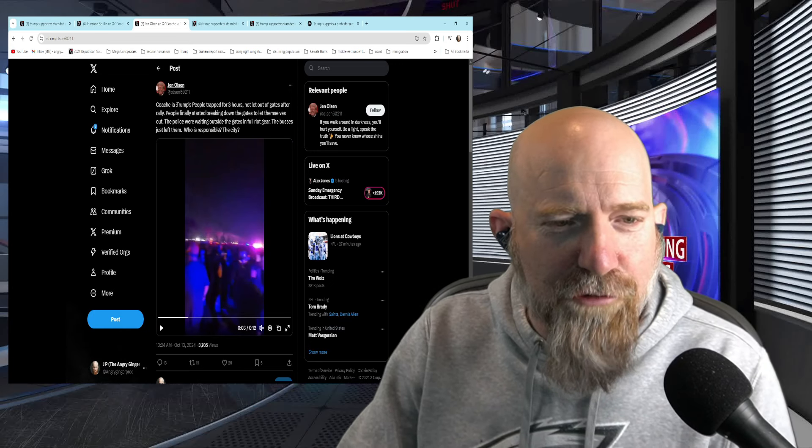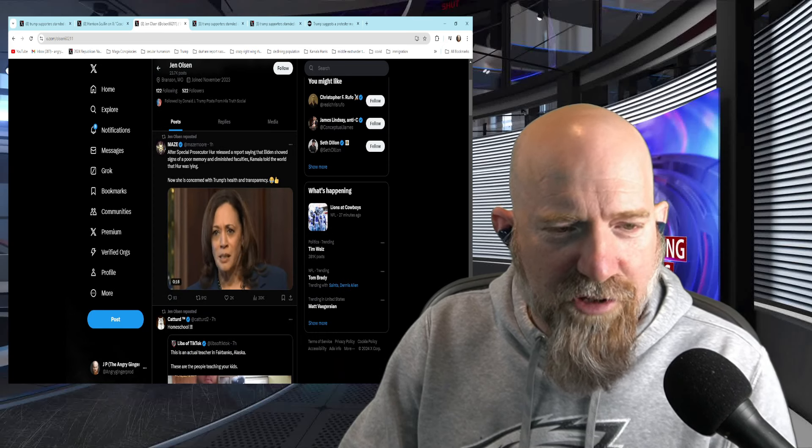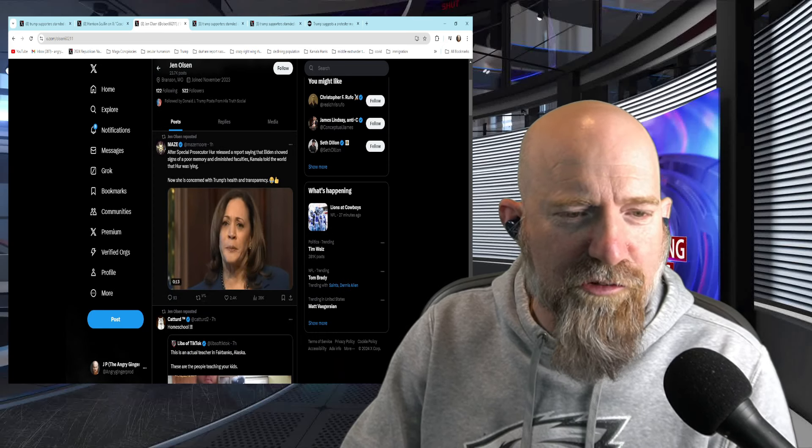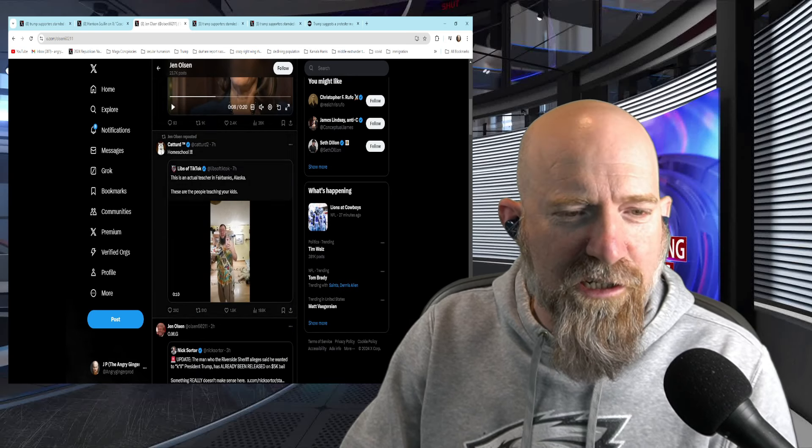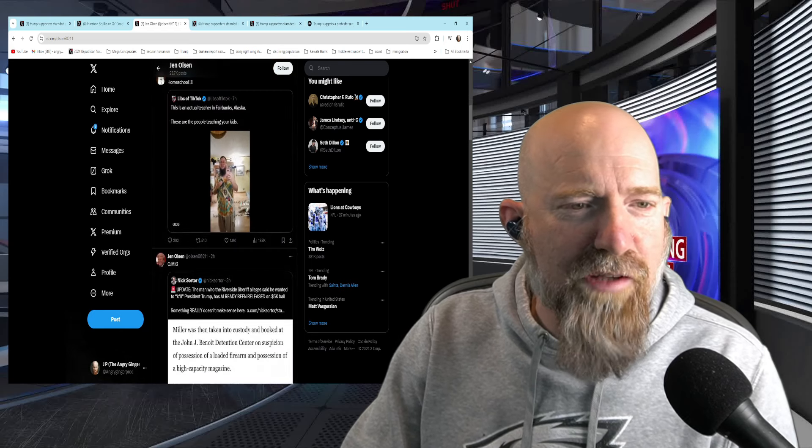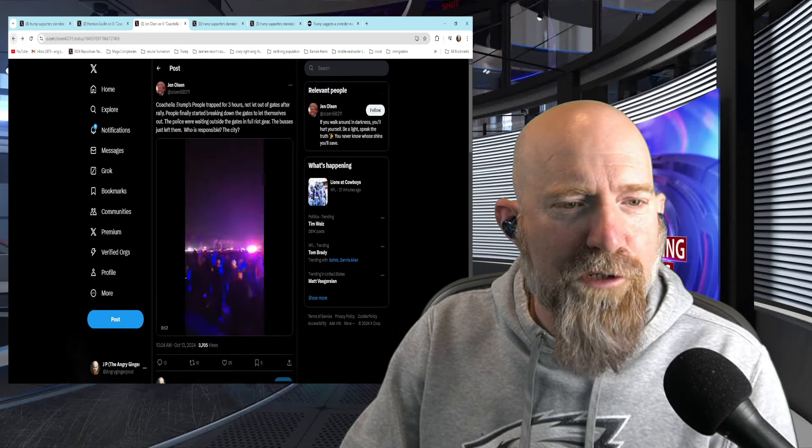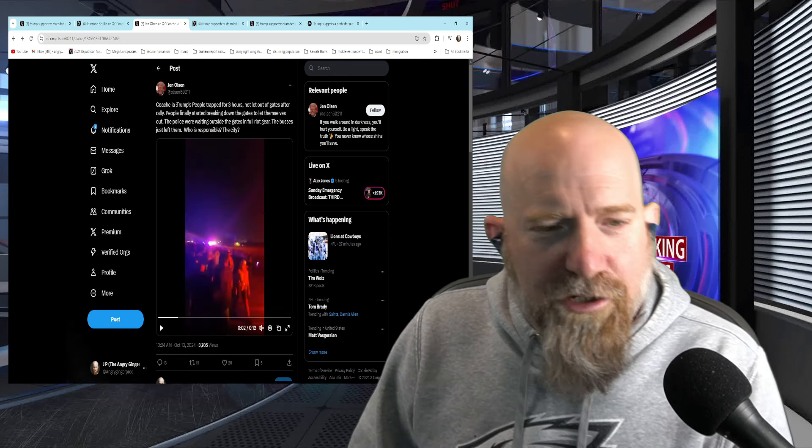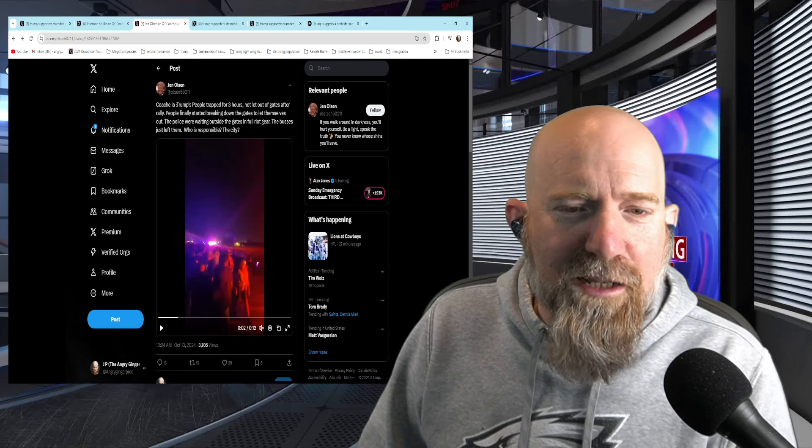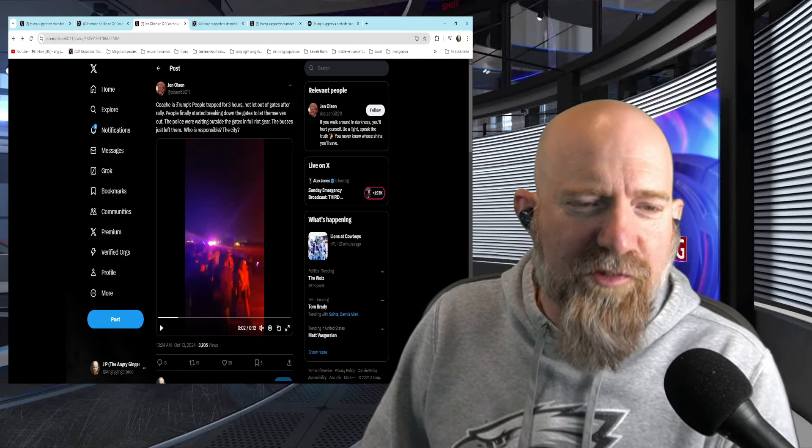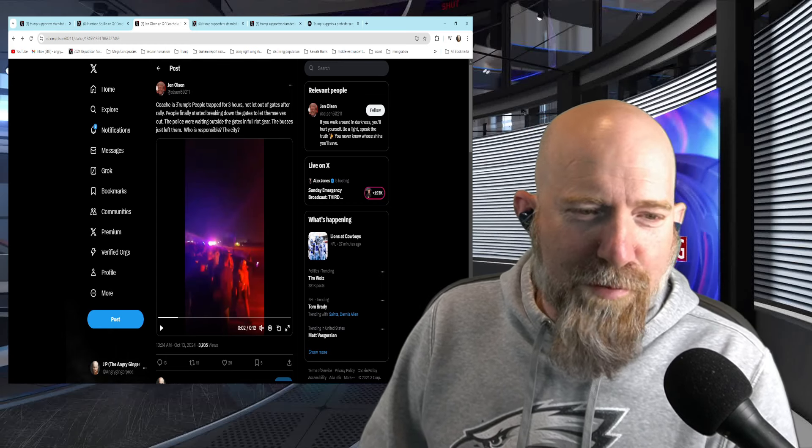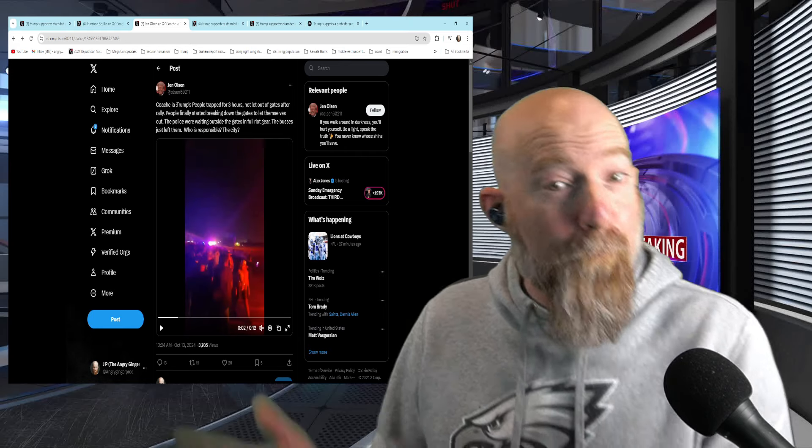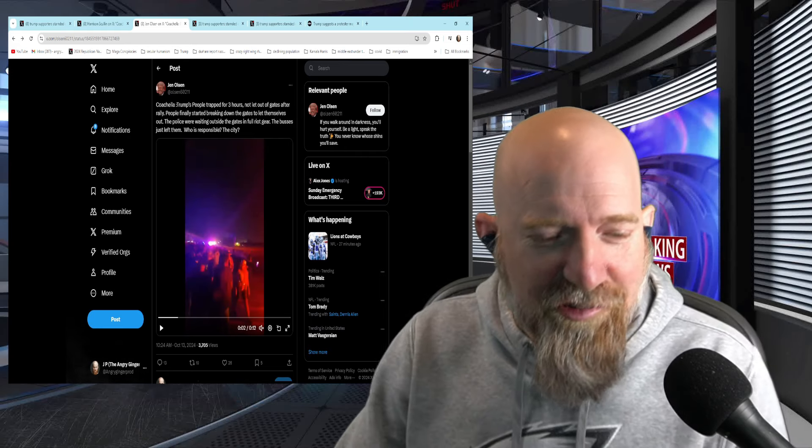Another Trump supporter here for you. Jen Olson. We'll just click Jen's here. I'm going to show you. Jen Olson. She has an anti-Kamala Harris post here that she's posted. She's got things she's posting from homeschooling from Cat Turd and Libs of TikTok. You can see that she is definitely a Trump supporter. So when we go back here, I want you guys to take a look at this post. Coachella, Trump's people trapped for three hours, not let out of gates after rally. People finally started breaking down the gates to let themselves out. The police were waiting outside the gates in full riot gear. The buses just left them. Who is responsible? The city. She says the city.